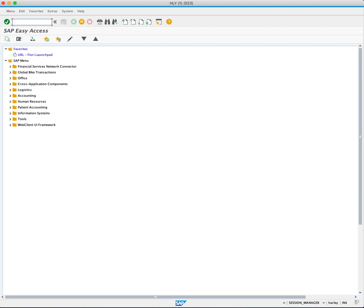Purchasing information records play a vital role in streamlining procurement processes by eliminating the need to re-enter information. Join me as I demonstrate how to create purchasing information records or PIRs using the ME11 transaction code.